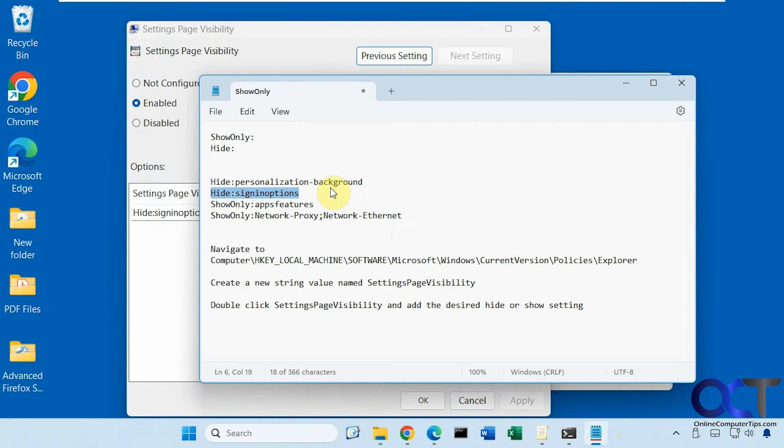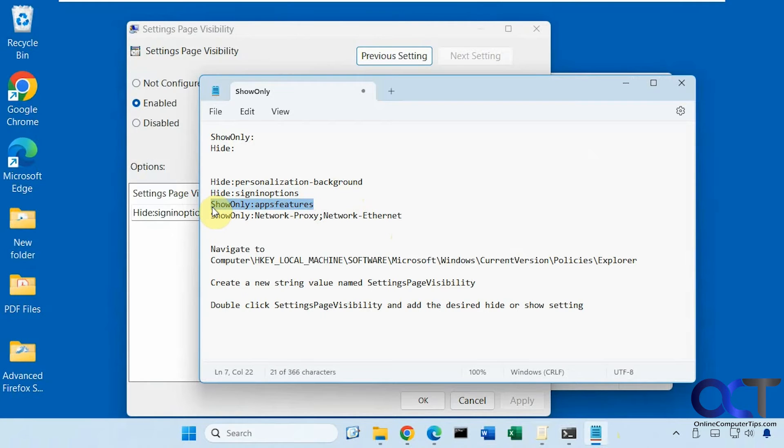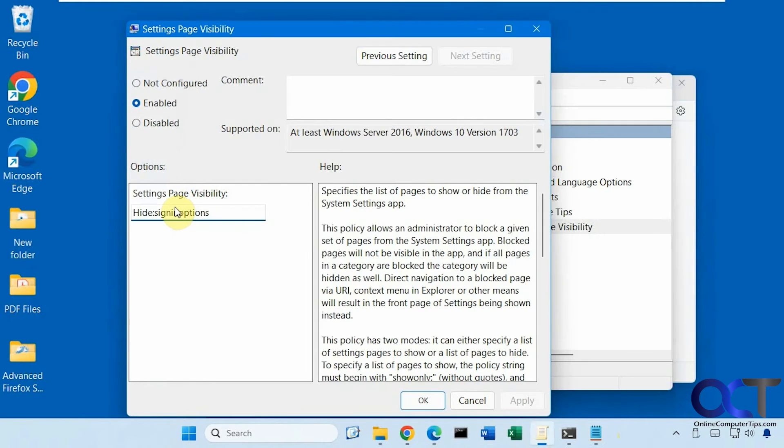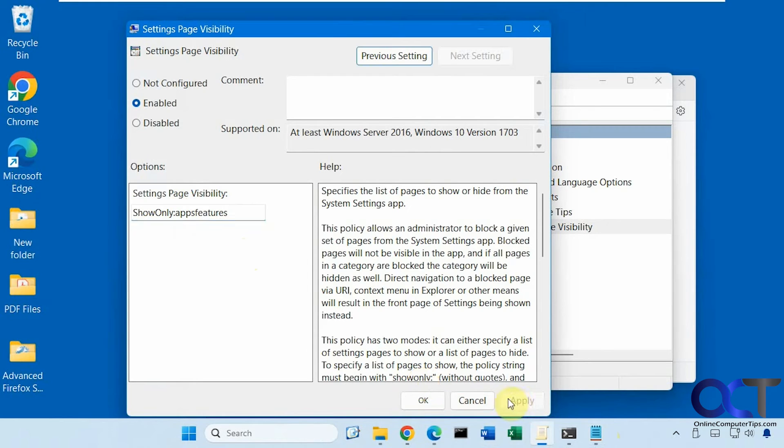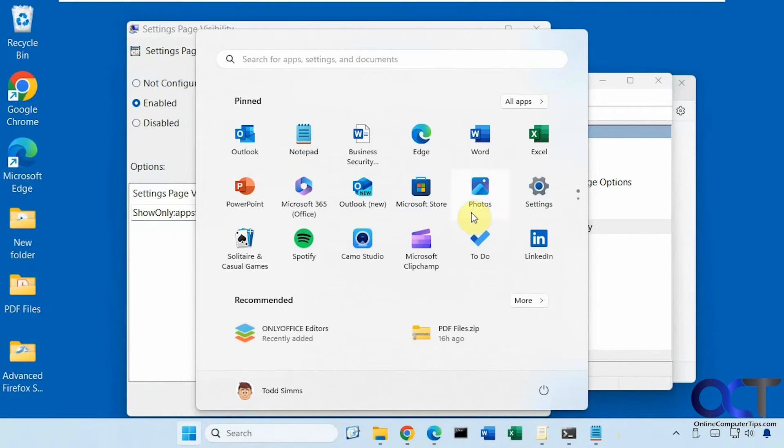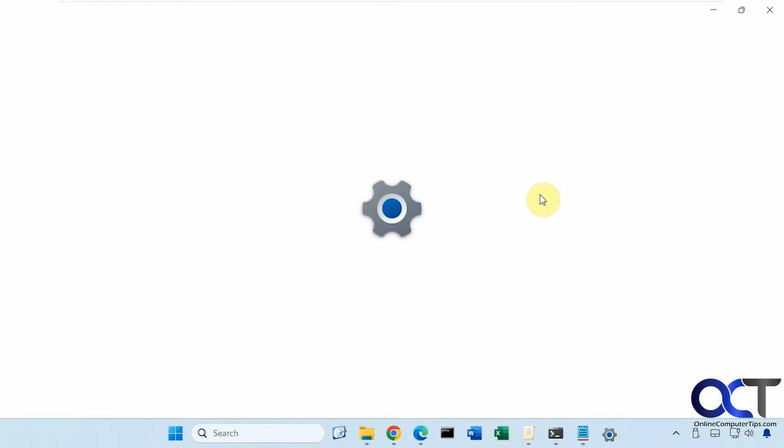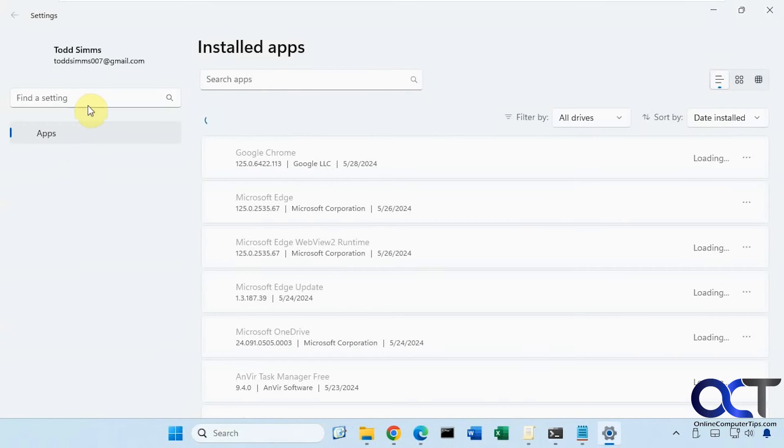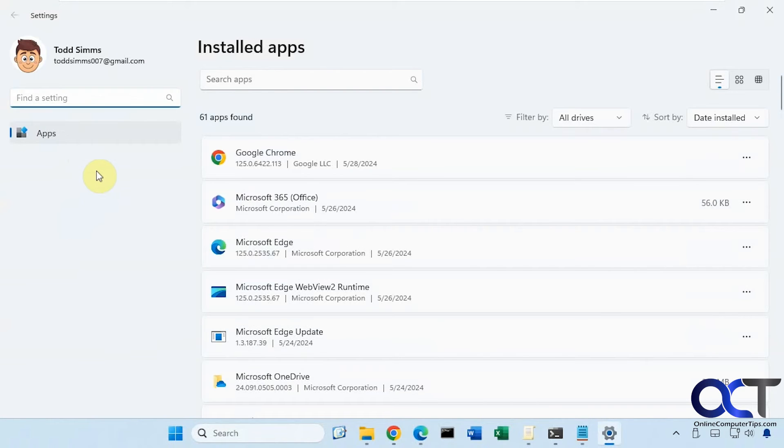Okay so now we're going to try the show only feature here. I'm going to copy this. So we're going to show only apps and features. Apply. Now you can see we just have apps and everything is hidden.